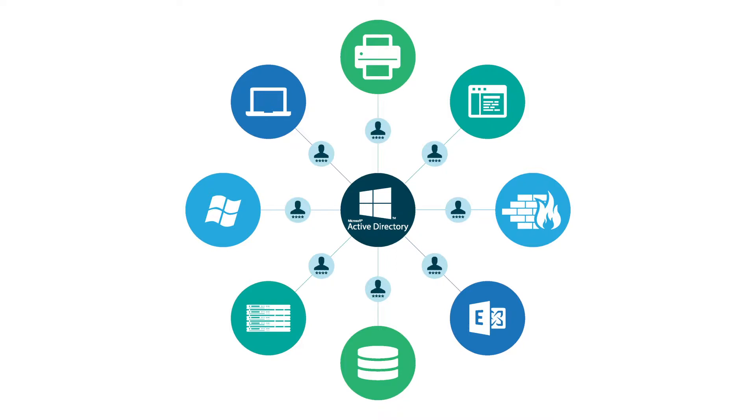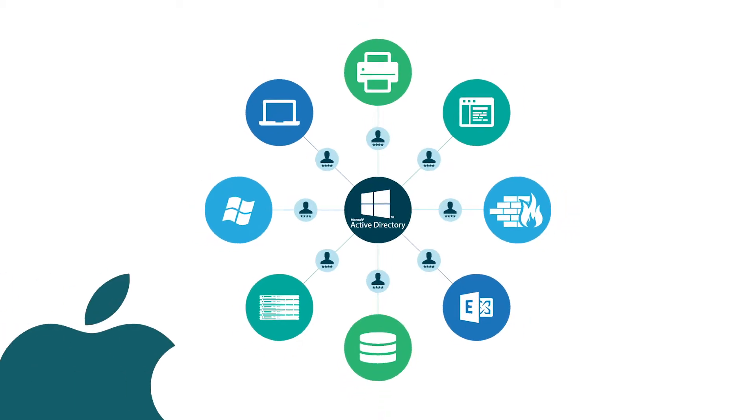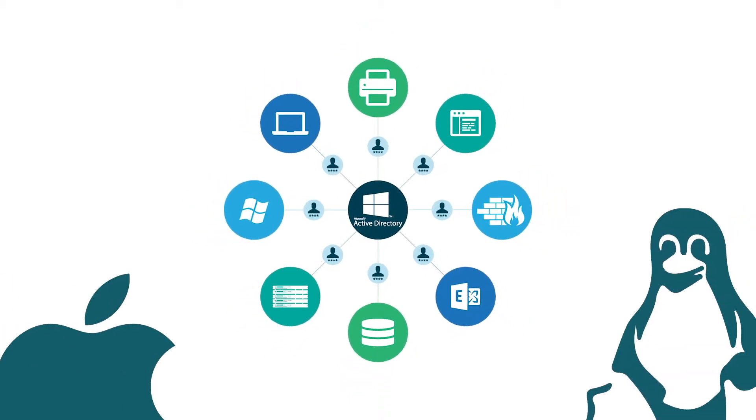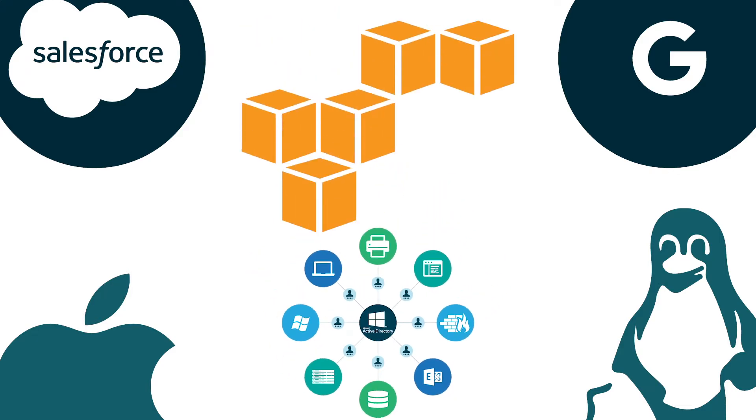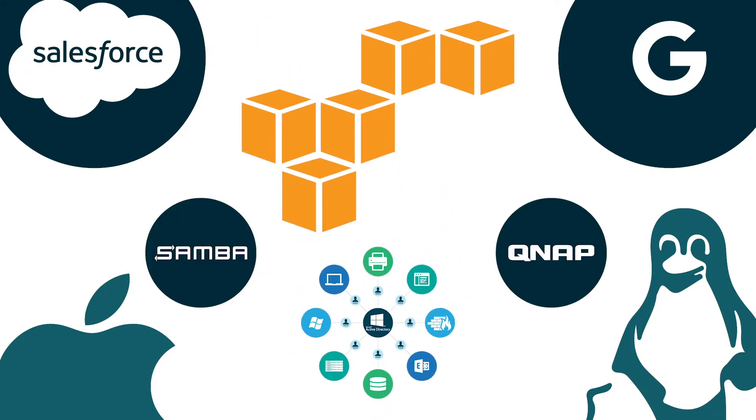Since then, however, the IT landscape has changed significantly, with the introduction of a wide variety of non-Windows resources, both on-prem and in the cloud, such as macOS, Linux, web applications, AWS, Samba file servers, and a lot more.